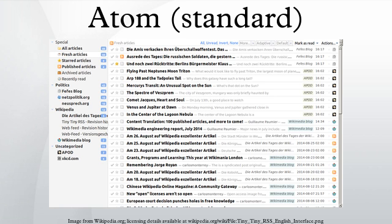Client-side readers may also be designed as stand-alone programs or as extensions to existing programs like web browsers. Web-based feed readers and news aggregators require no software installation and make the users' feeds available on any computer with web access. Some aggregators syndicate web feeds into new feeds, for example, taking all football-related items from several sports feeds and providing a new football feed.